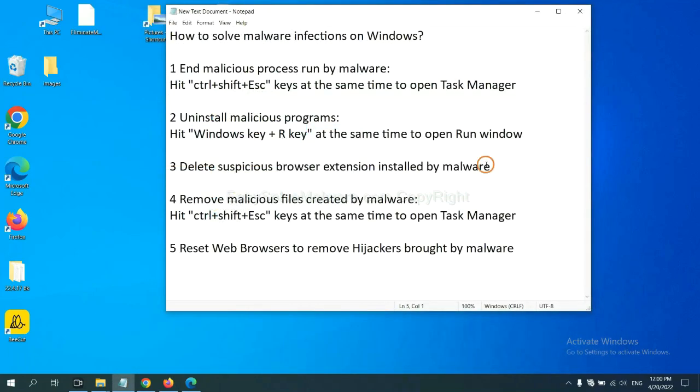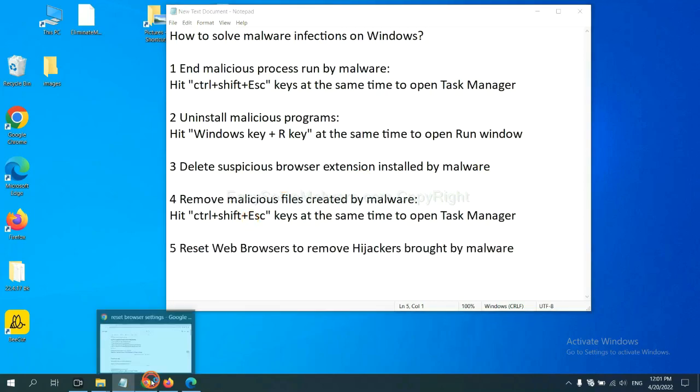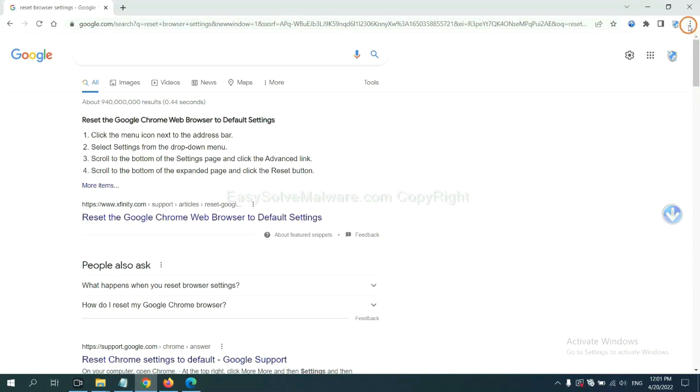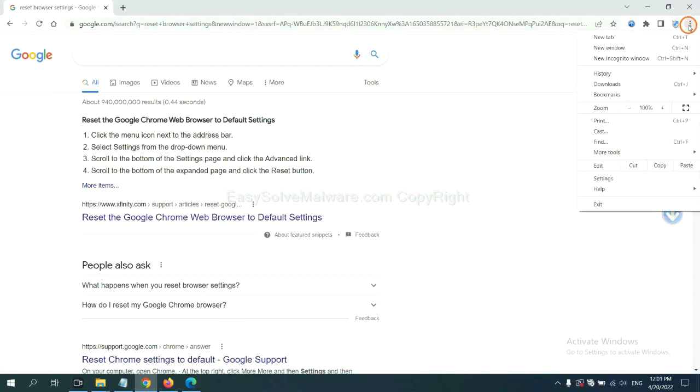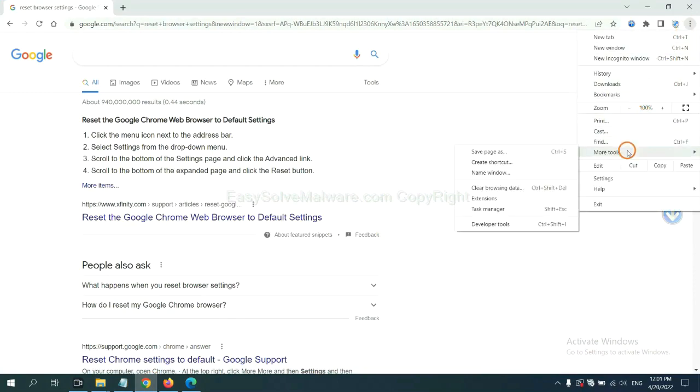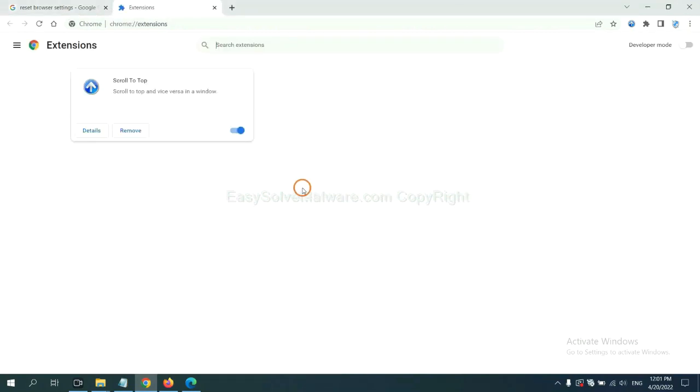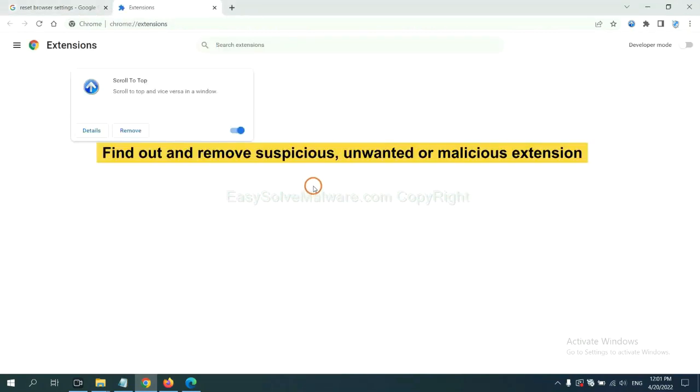Next, we need to delete suspicious browser extension installed by malware. First, on Google Chrome, click the menu button. Now, find out a suspicious or dangerous extension and click Remove.